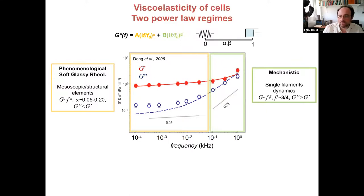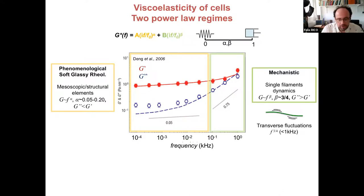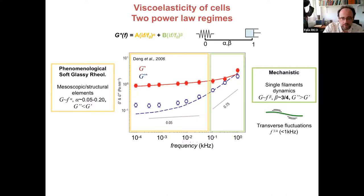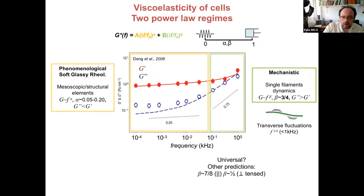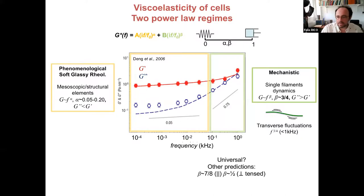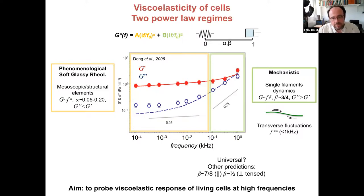This prediction comes from semi-flexible filament theory, where transverse fluctuations give rise to the three-quarters exponent. However, other predictions exist: seven-eighths due to longitudinal filament fluctuations, or one-half for a tense filament. We wanted to probe this high-frequency regime and thought high-speed AFM was a good tool.